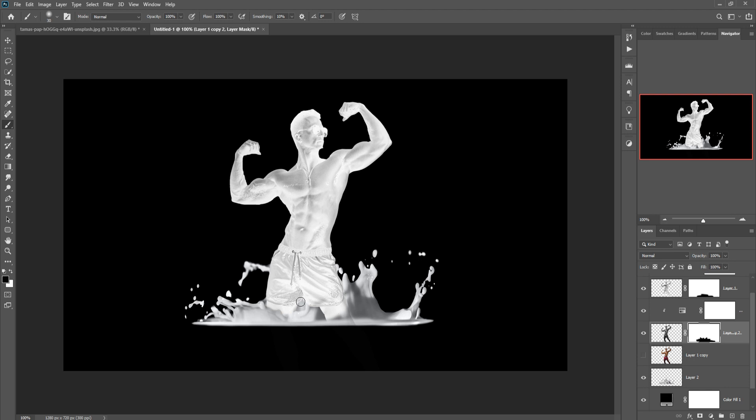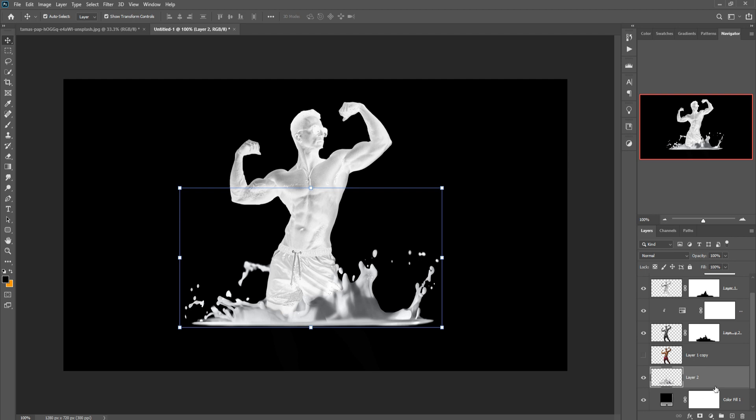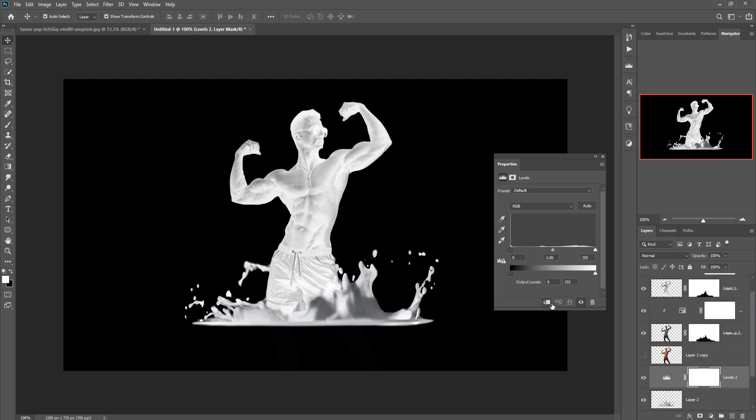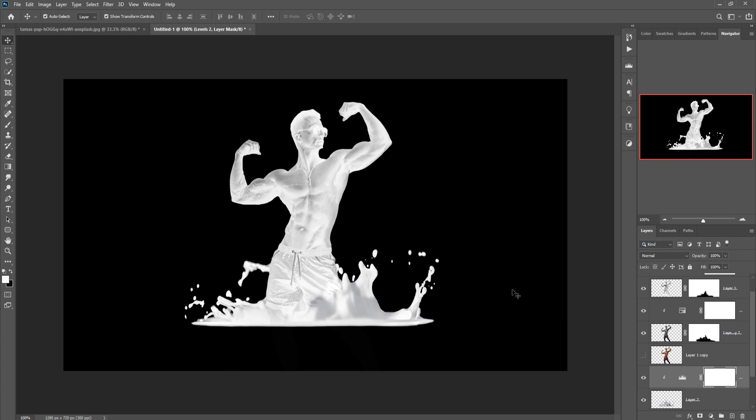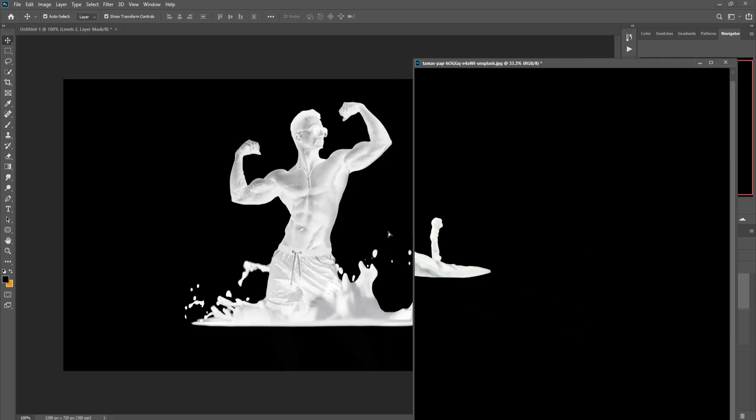Again select this layer, do the same thing. Make foreground color white, select this layer, and simply do this so we can get the complete effect. Select this milk layer, go to Adjustment and Levels, and make it a little bit whiter. I think the effect is almost coming out.